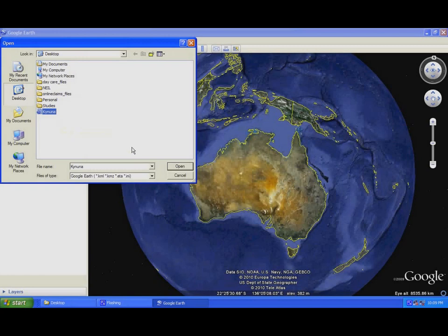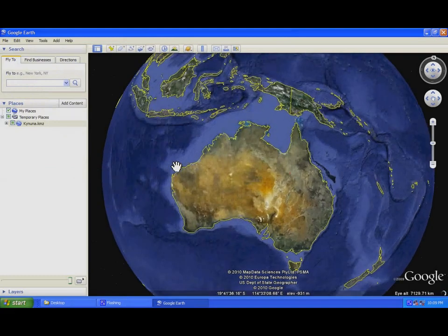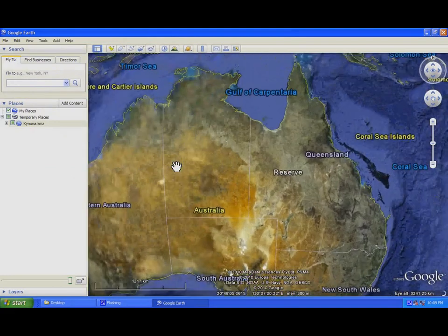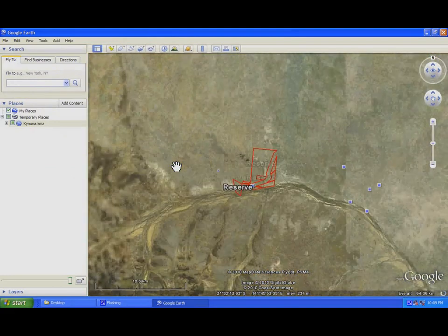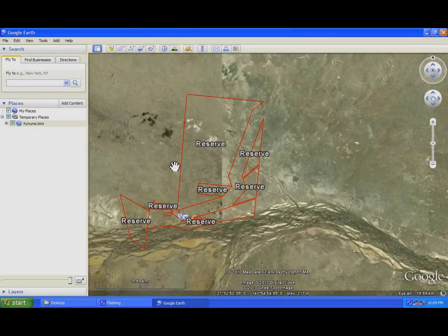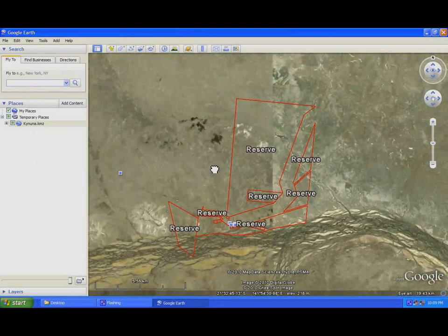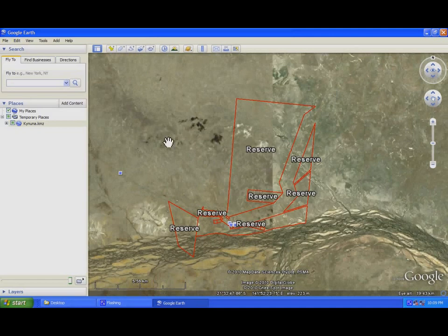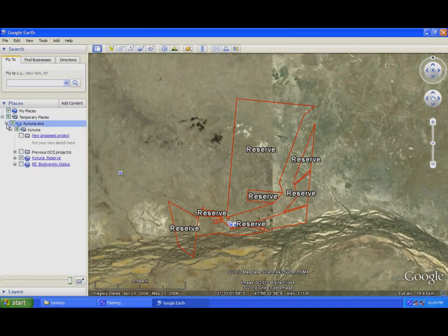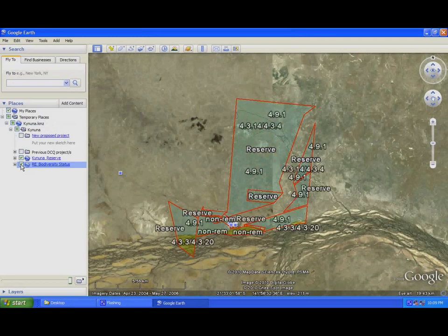In this example, I'm going to use the Keyemnuna Reserve as my example for a KML file. You can see here the reserve of Keyemnuna — in your KMZ file it will show your property boundary, and within that you can also see the biodiversity status of your property. If you have existing infrastructure, it would show here as well.